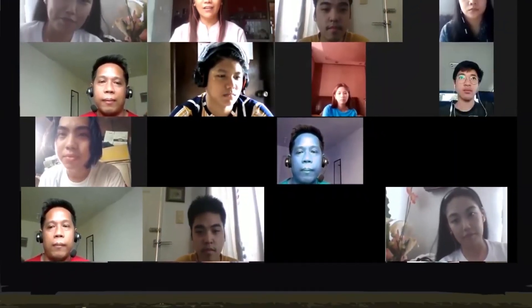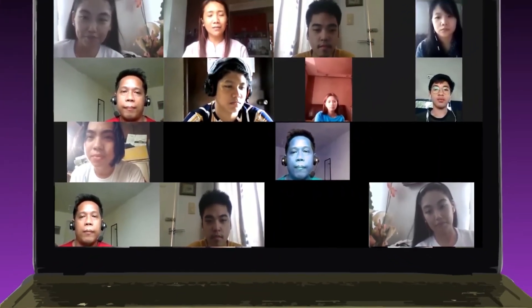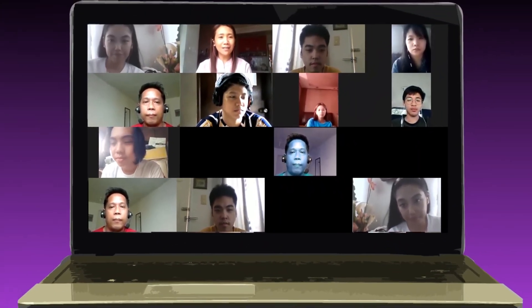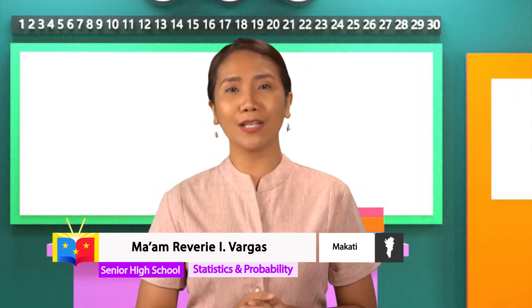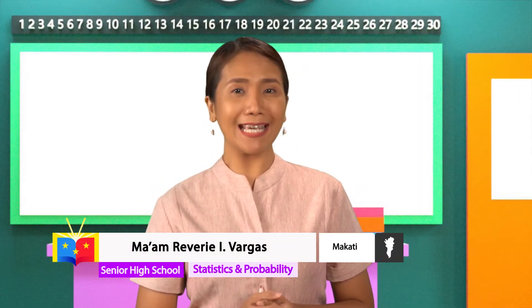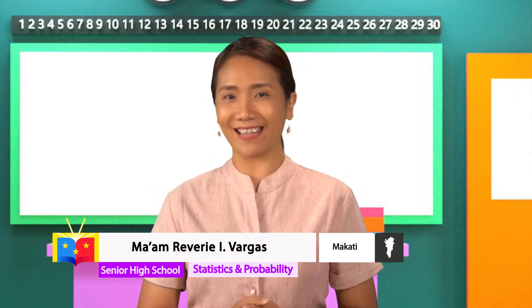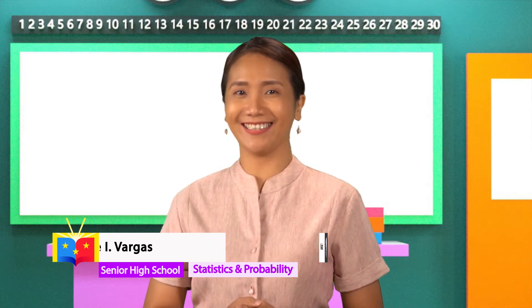Good day and welcome to DEPED TV, a venue where you can be in one place virtually, even from different locations in reality. This is Teacher Rev, your grade 11 math teacher, your guide to an exciting and amazing math venture.